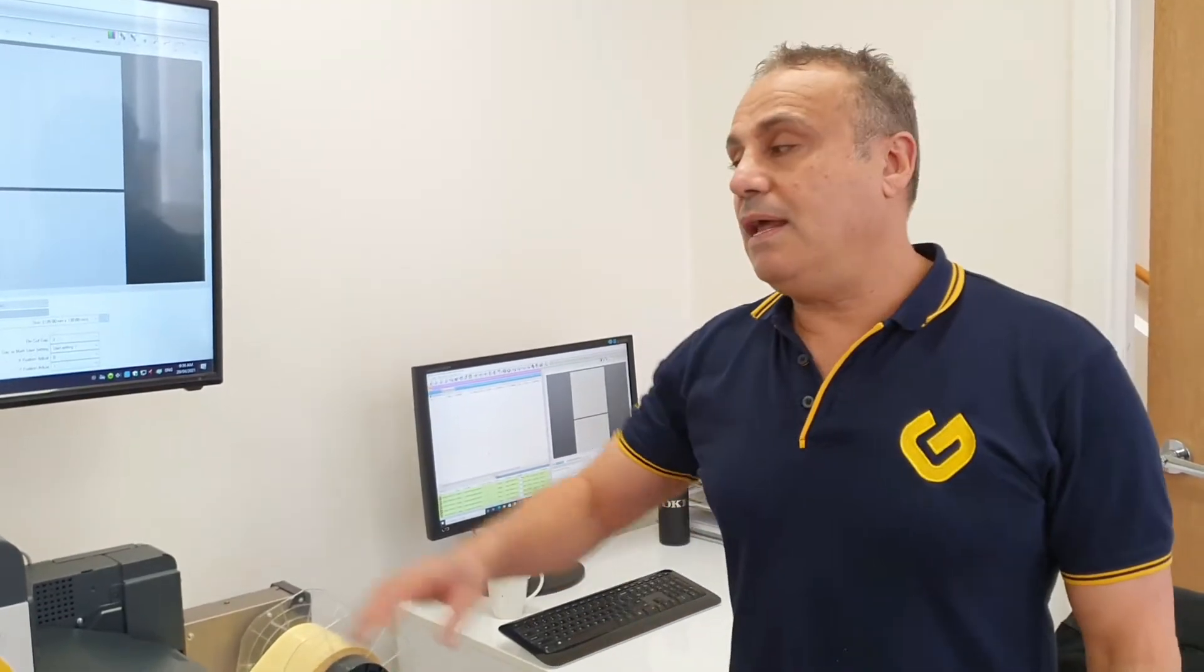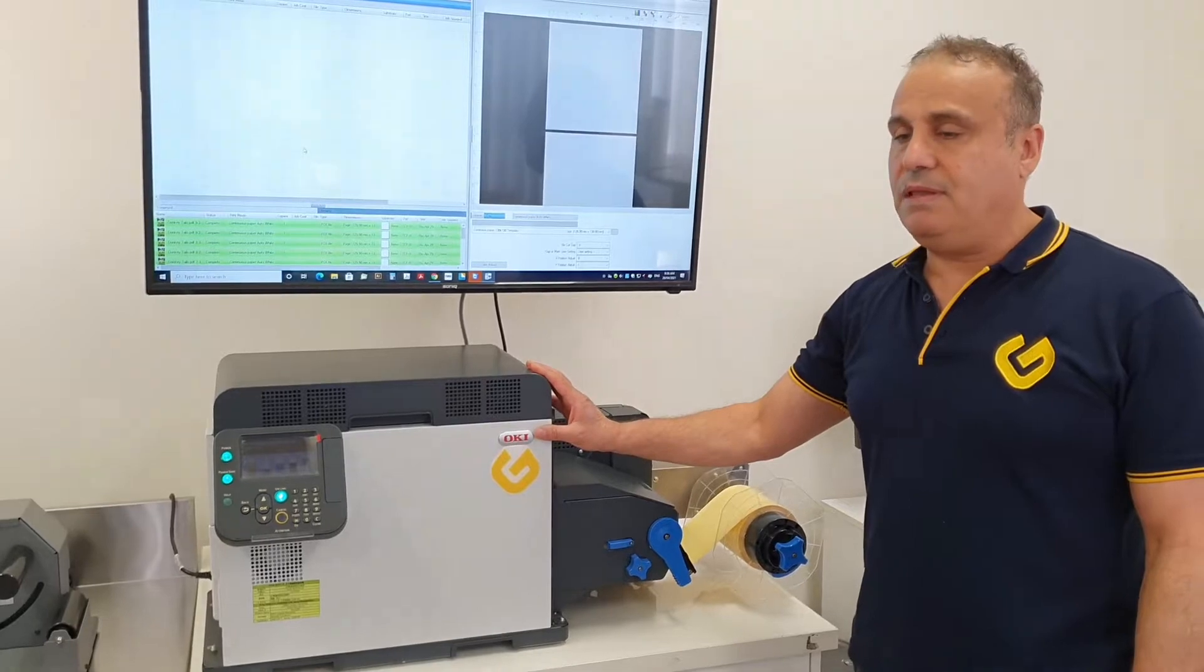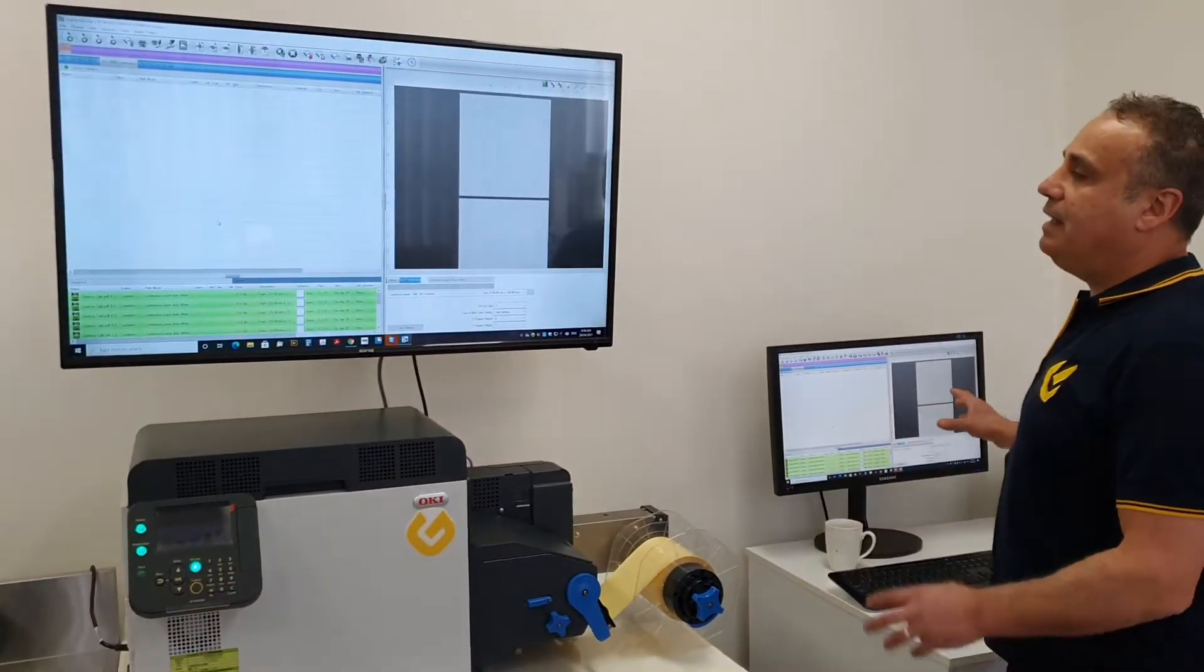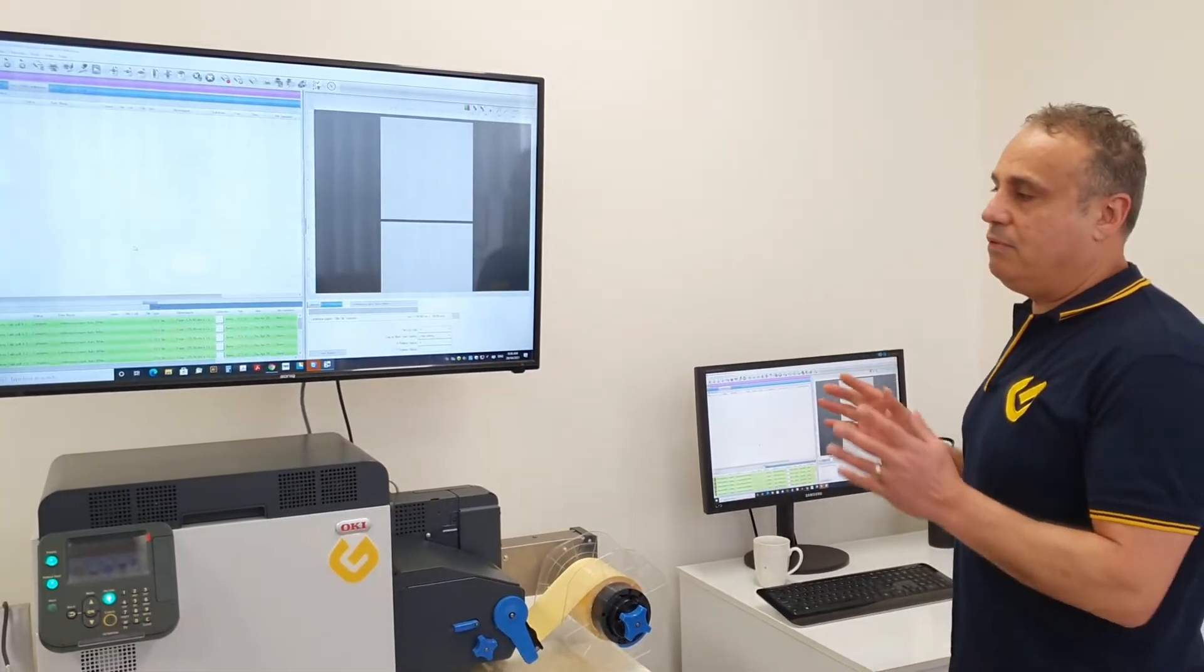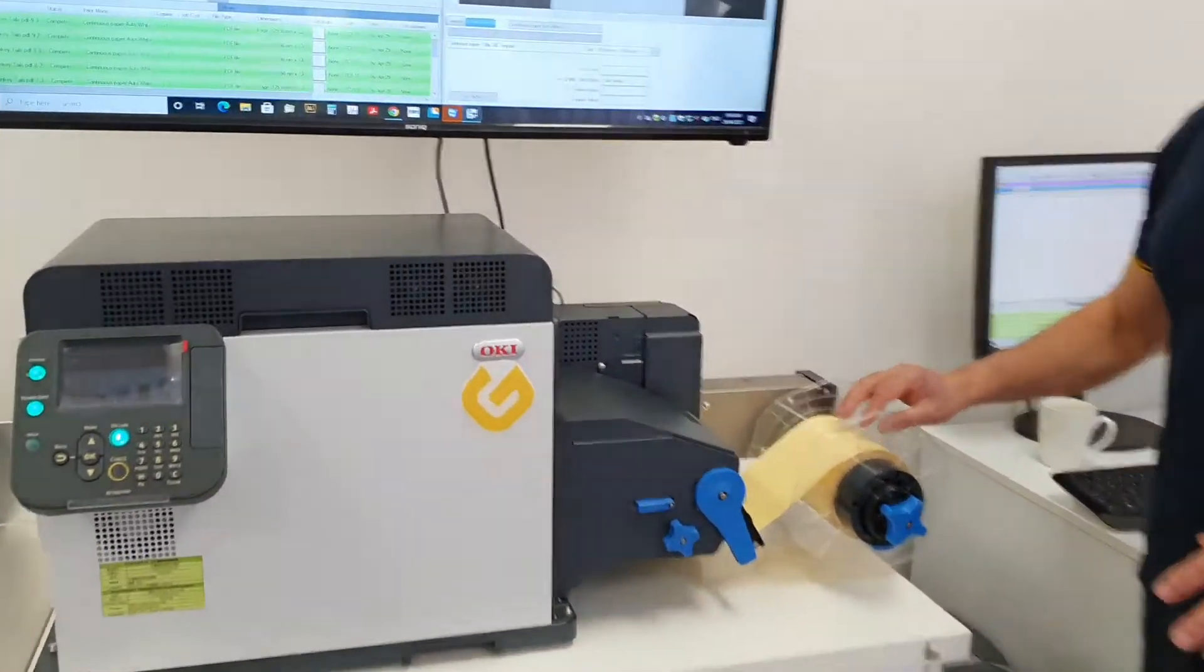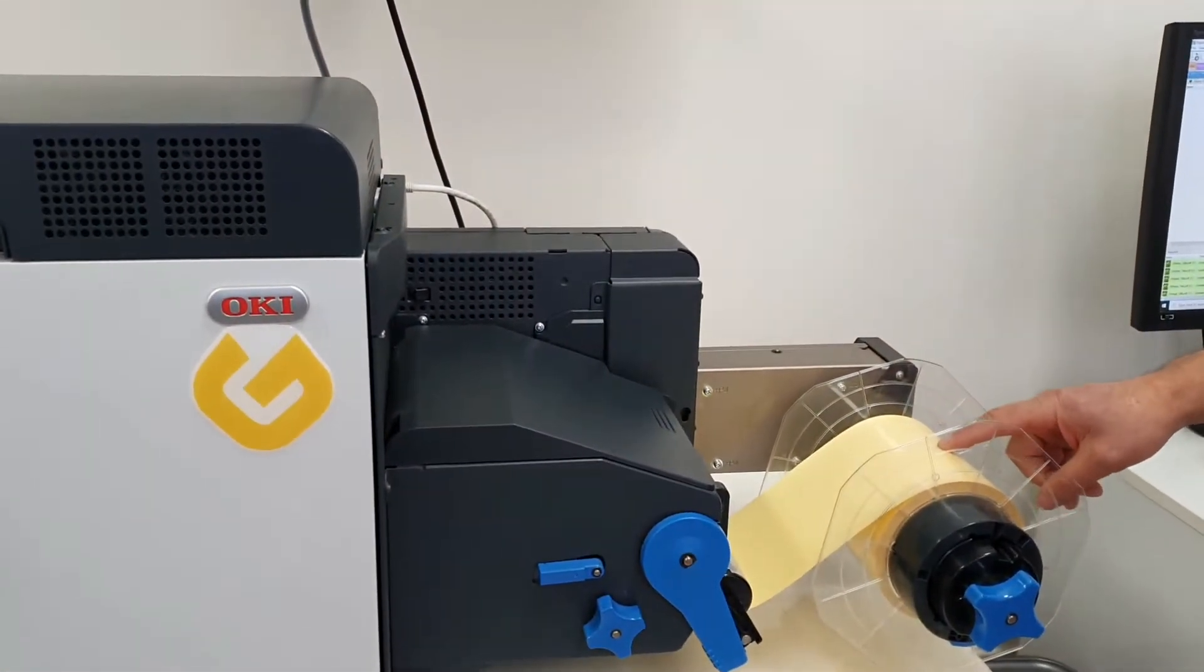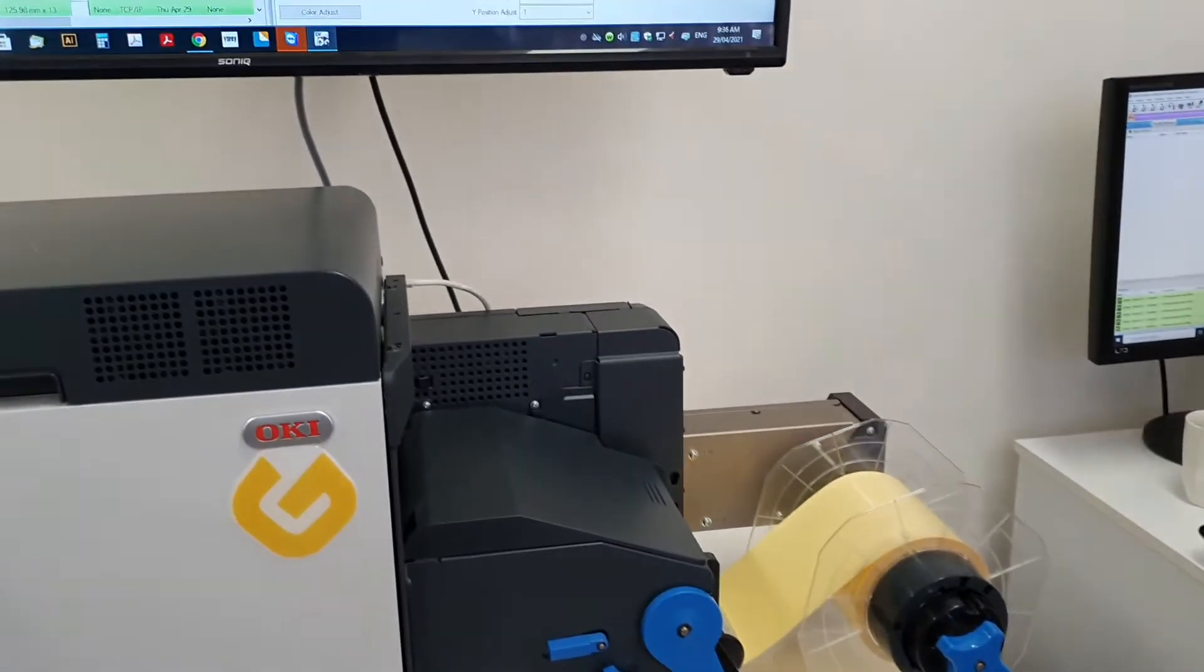Here today I'd like to present the OKI Pro 1050 label printer and the CAD-Link soft RIP combined together for great results. We're using a clear, optically clear label material with a thick liner, and I'd just like to execute a job.